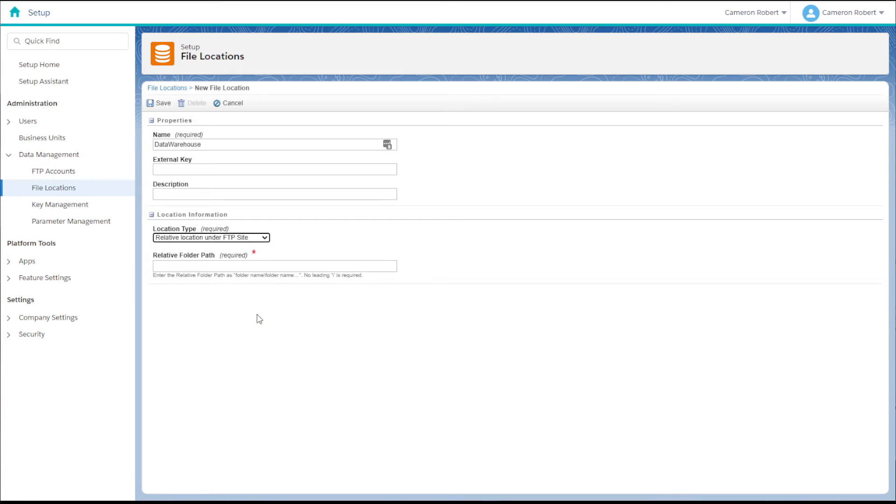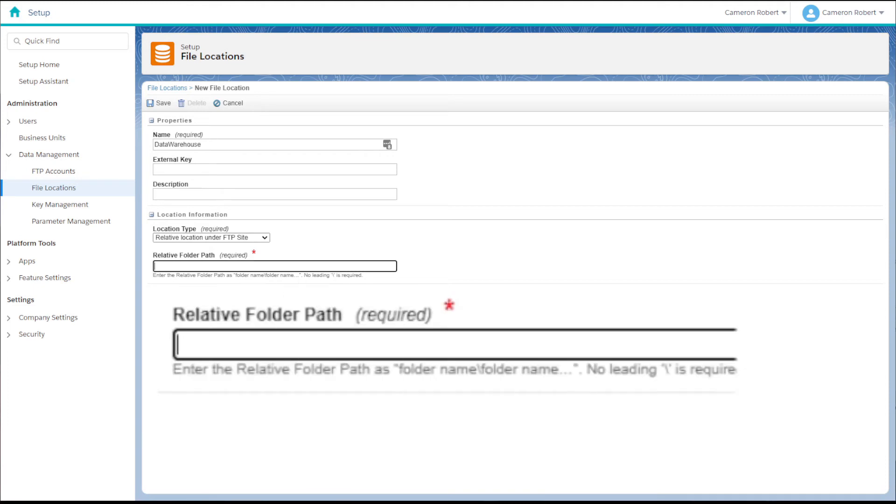With the relative location option selected, we need to specify the folder path for our target location. Per the instructions we can type out the folder path as shown in our FTP, being sure not to include the leading slash. Make sure that we use the backslash symbol and not the forward slash.